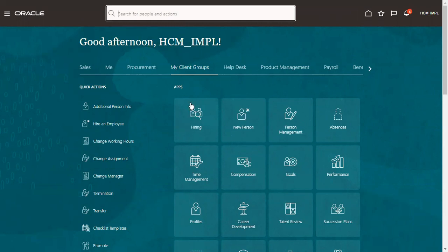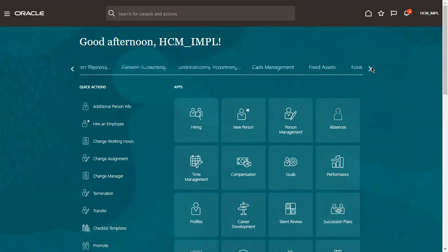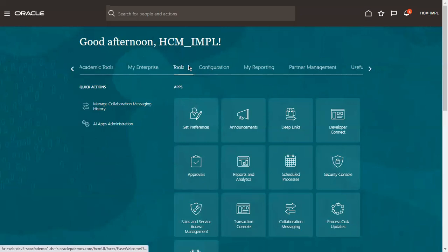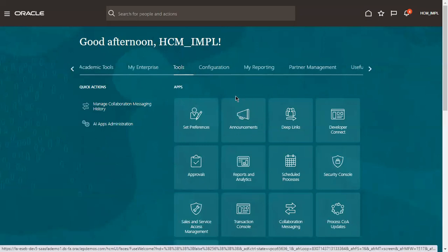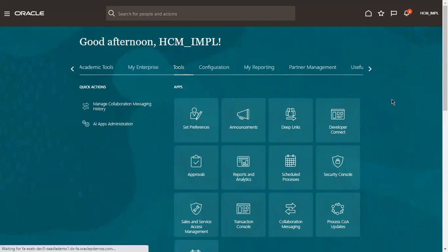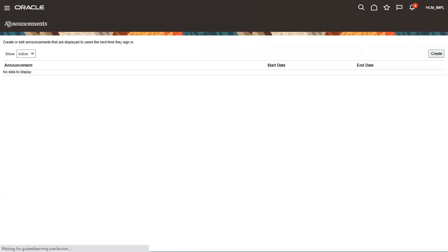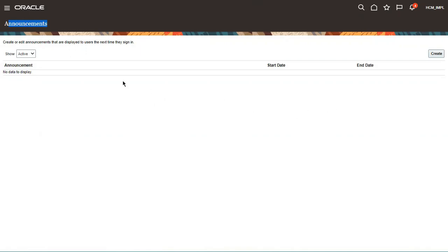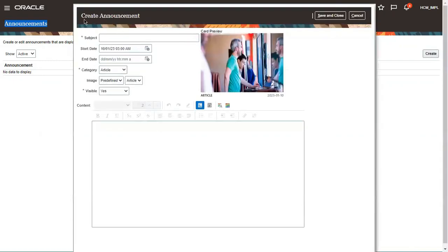To enable announcements, once you log in to the system, go to the Navigator or within the springboard to the functional area called Tools. Once you go to Tools, you can find a sub-functional area called Announcements. Currently, nothing is there because no announcement has been created so far. To create a new announcement, click on Create.